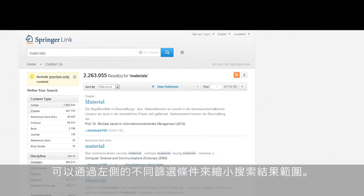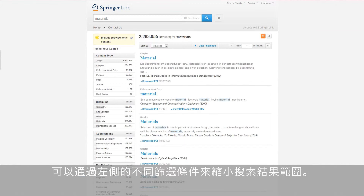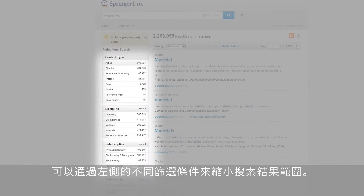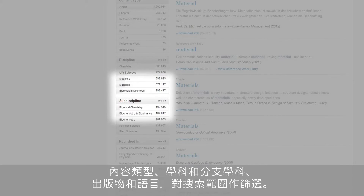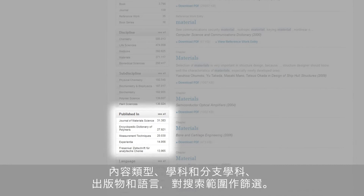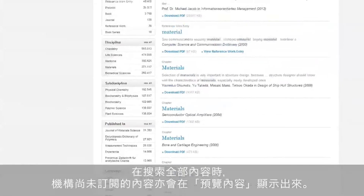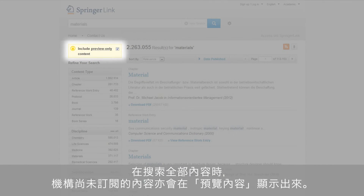Refining a search is very easy and can be done by different filters, which you can find on the left-hand side. You can refine your search by content type, discipline and sub-discipline, publication, and language. A user can also decide to search the whole content, including preview-only content — meaning content the institution hasn't subscribed to — or only the content the institution has subscribed to.